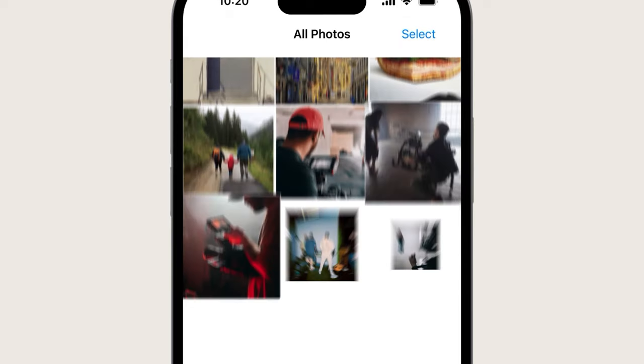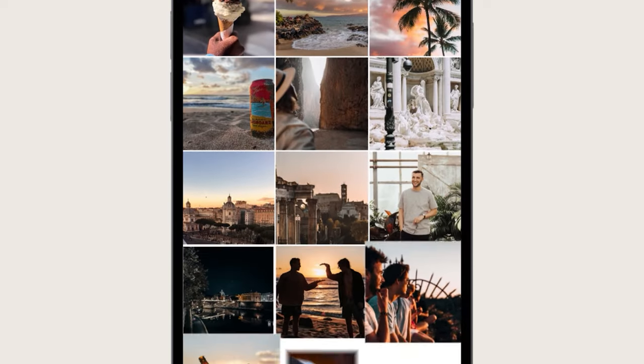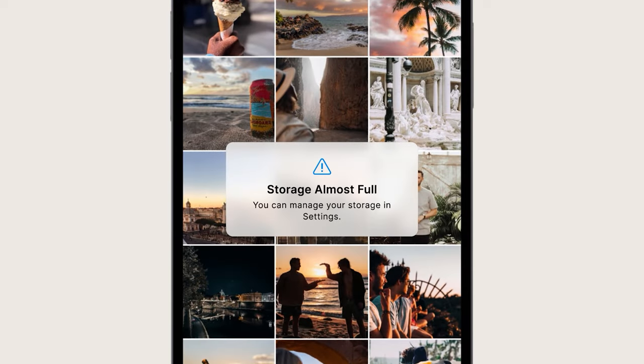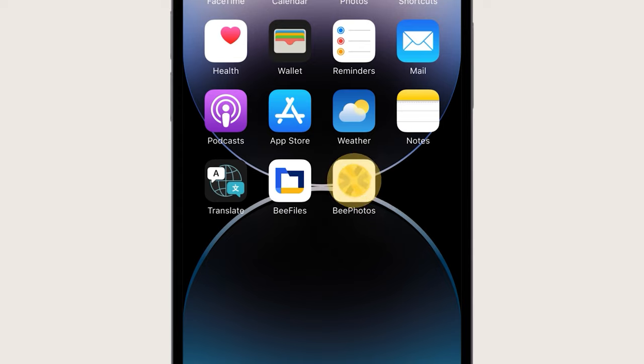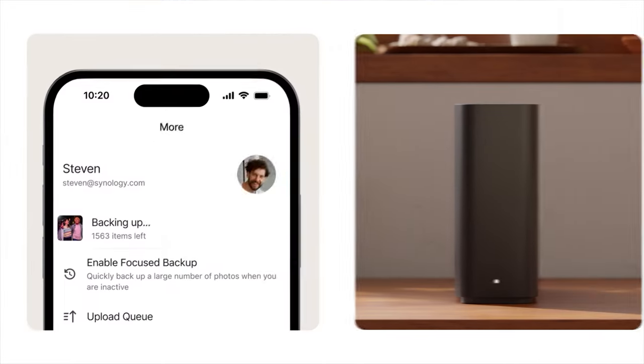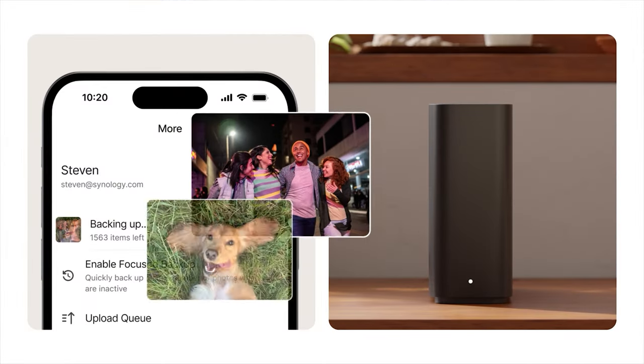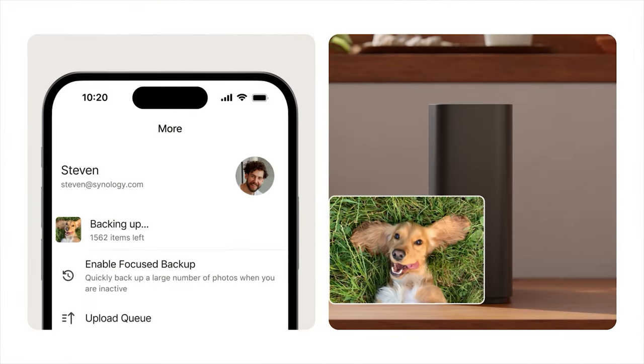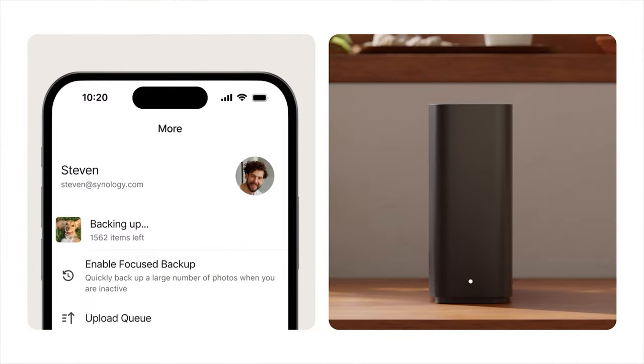Running out of space on your phone with years of photos and videos you want to keep? Just open the mobile app and B-Station will automatically back them up and free up space.